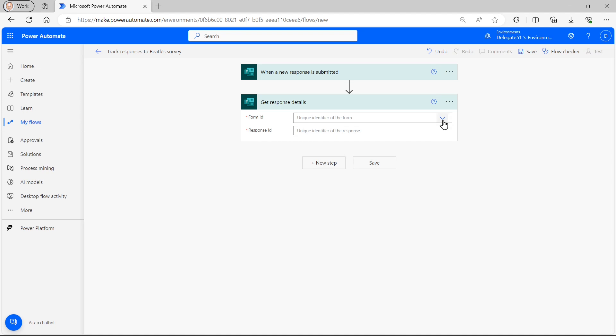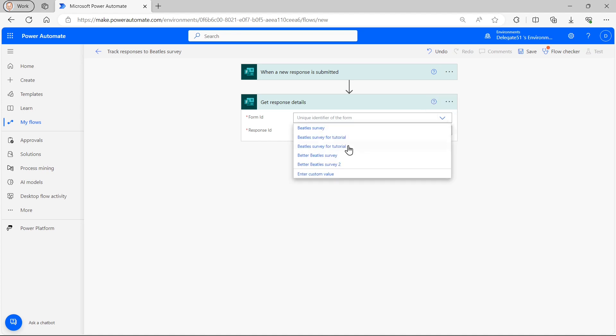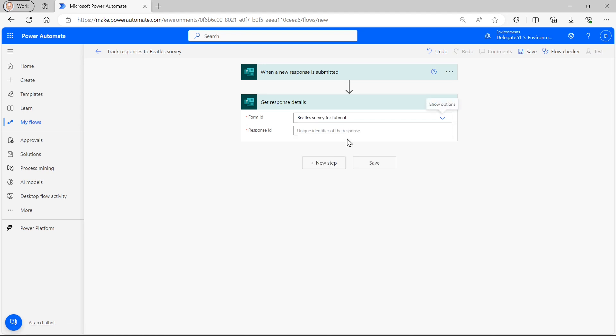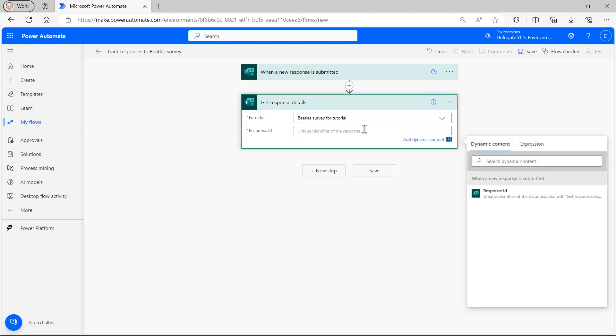And then ask me for the form again. I think this is an unnecessary question. I've already answered it. It should be able to pick that up automatically. But I'll choose my same form again.